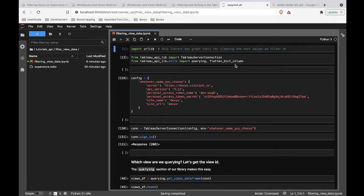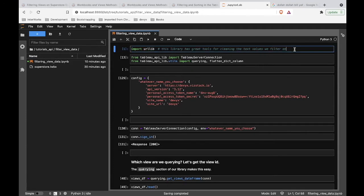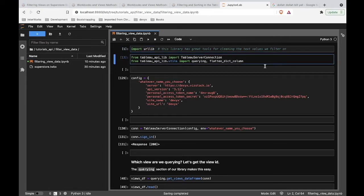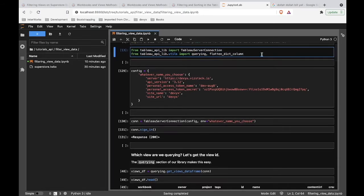Now moving into code — we're in a Jupyter notebook, and this is where we're going to be writing our Python code. Let's blast through the basics here because we have other videos that cover this. We are going to be making use of URLlib, a standard library that's going to help us clean the values we pass into our parameters and filters. We'll see later on why you'd want to do that. I recommend always cleaning your values. Then we are importing some basic stuff from the Tableau API Lib library, including a Tableau server connection.